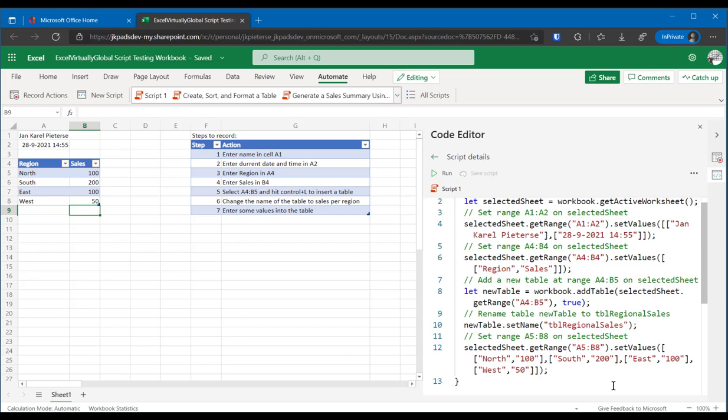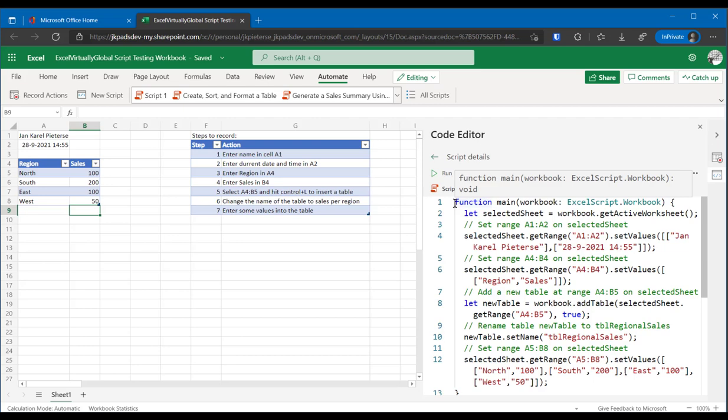So let's talk through this script. Every script record starts with the same first bit. The function is always called main. And the argument that the function gets is always the active workbook. So office scripts always work on one workbook, never on more than one.